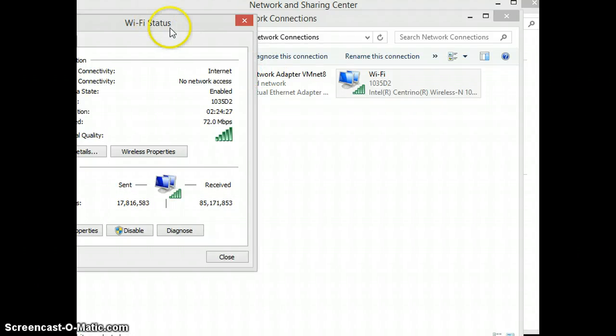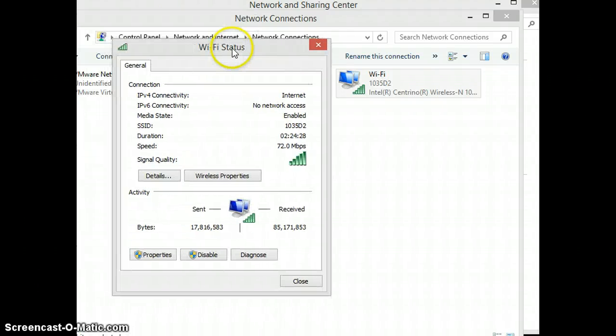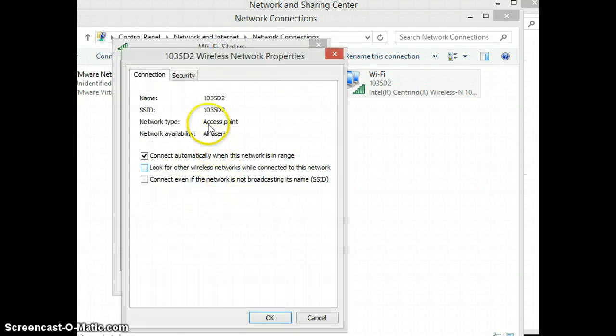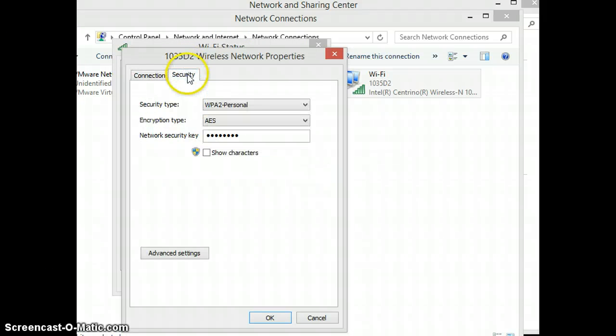Our job is to keep order. There was no chance of that once he hit me. Me and my men, we were just trying to control him.